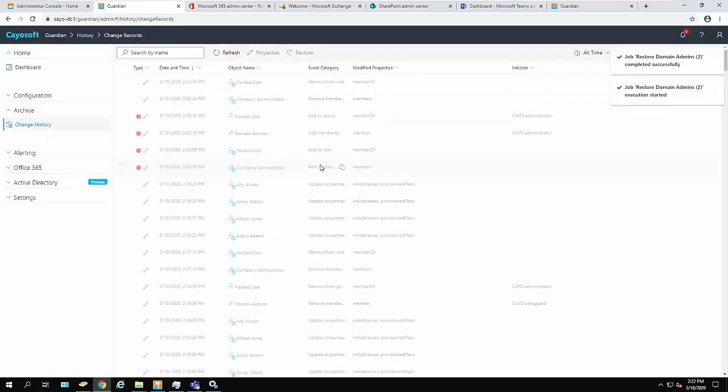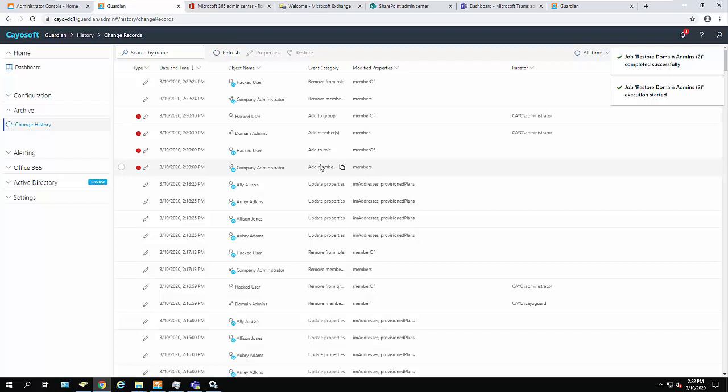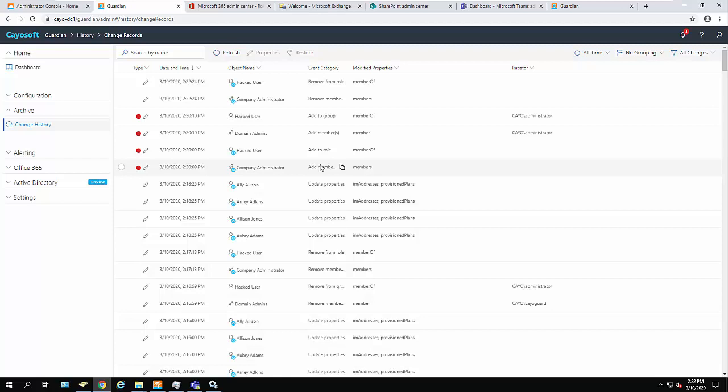Within a few moments, I've now corrected inappropriate changes that I was alerted to through Microsoft Teams that were made to my Azure Active Directory and to my on-premise legacy Active Directory.